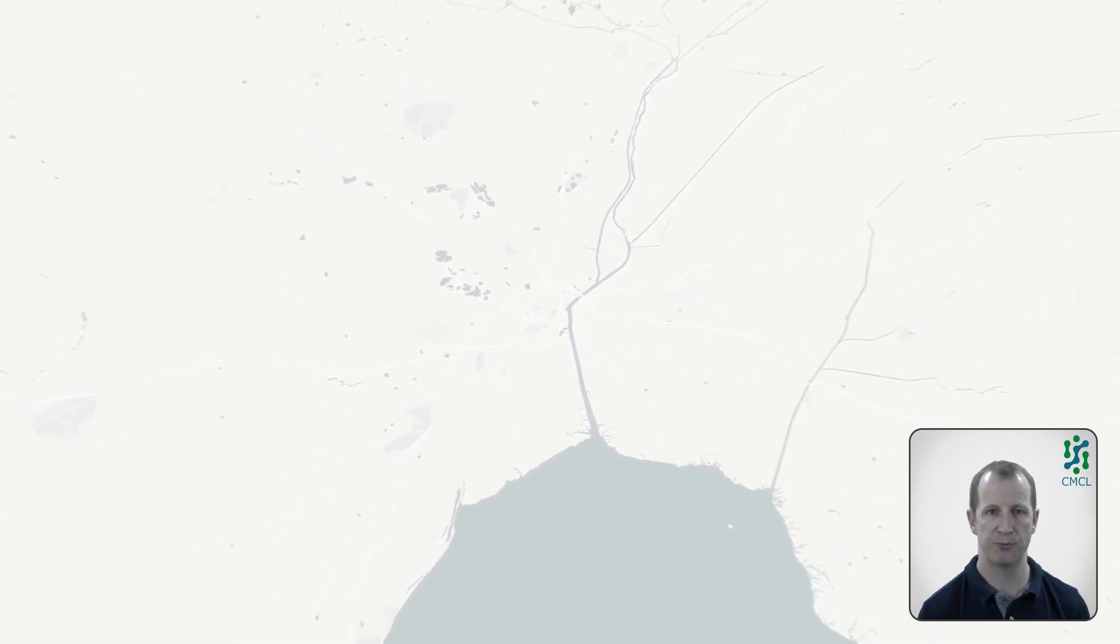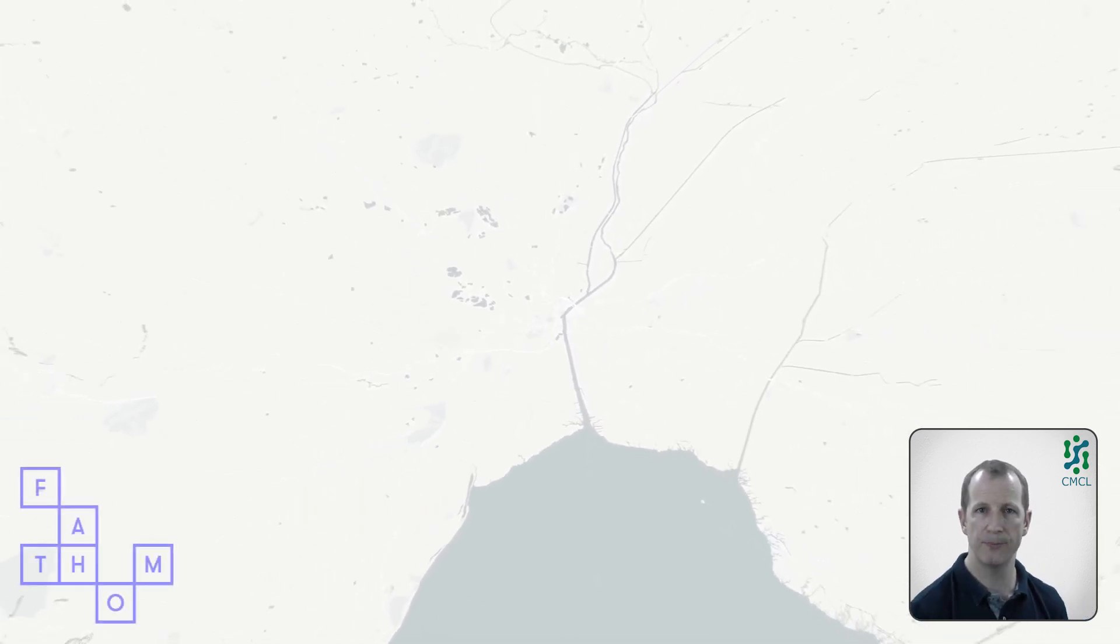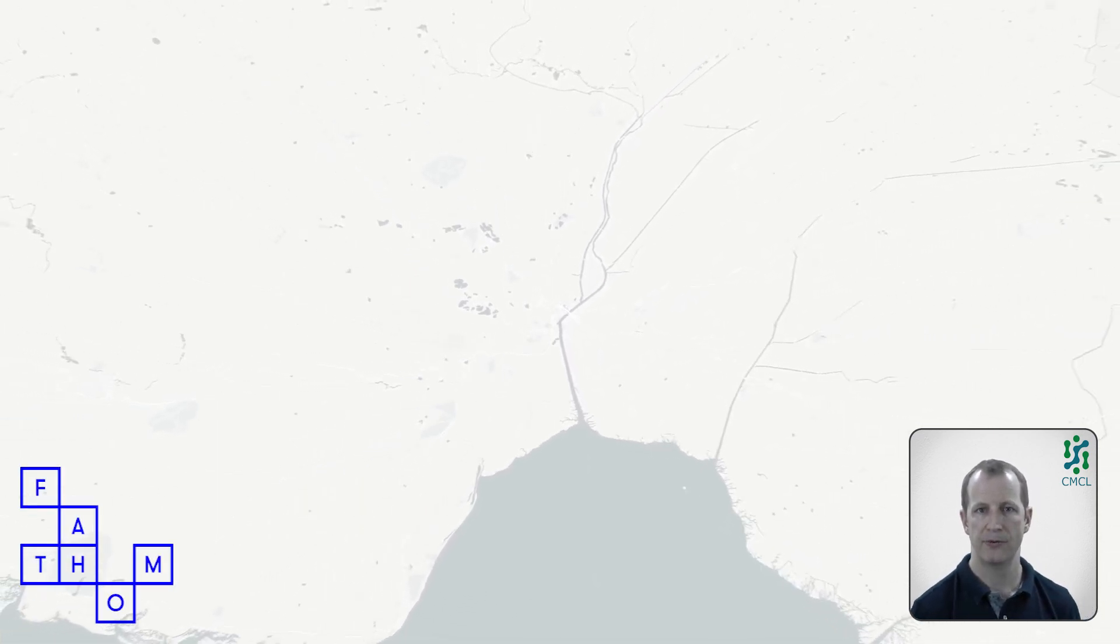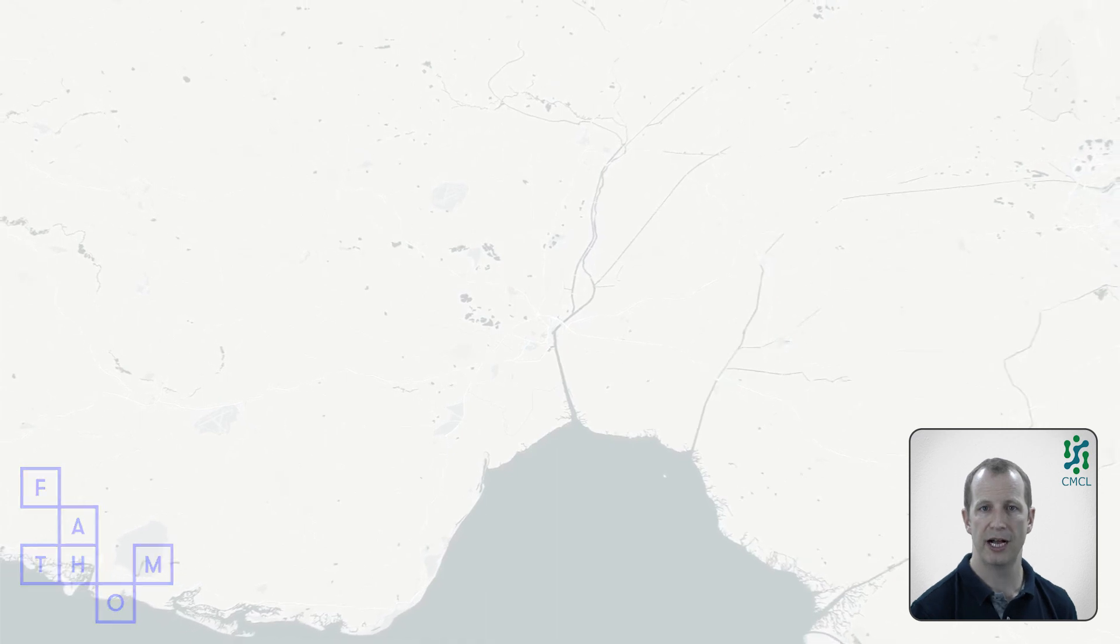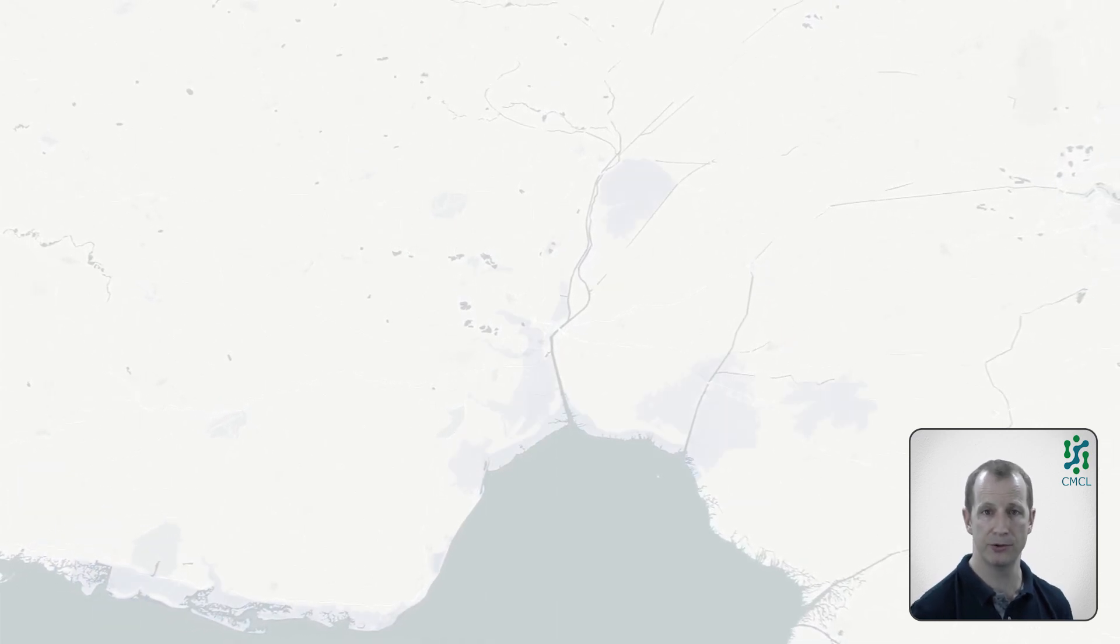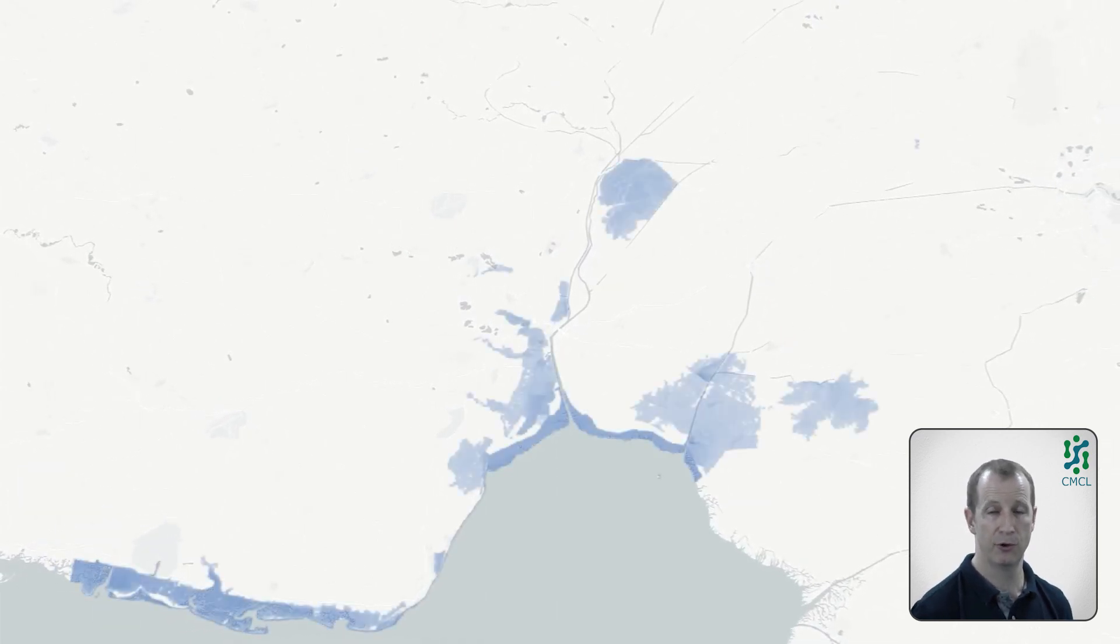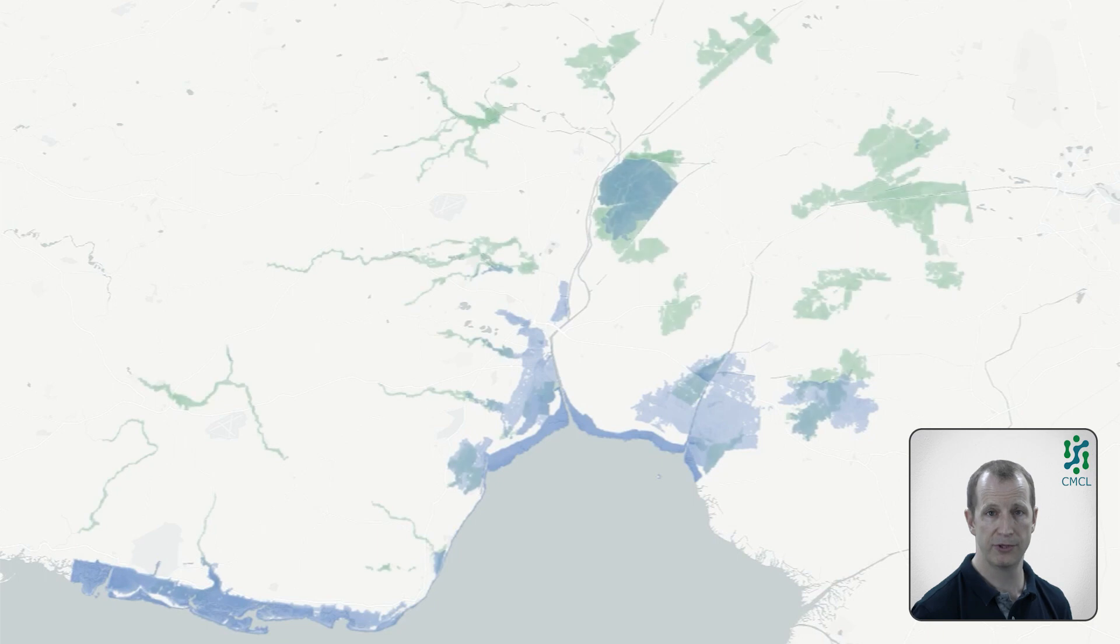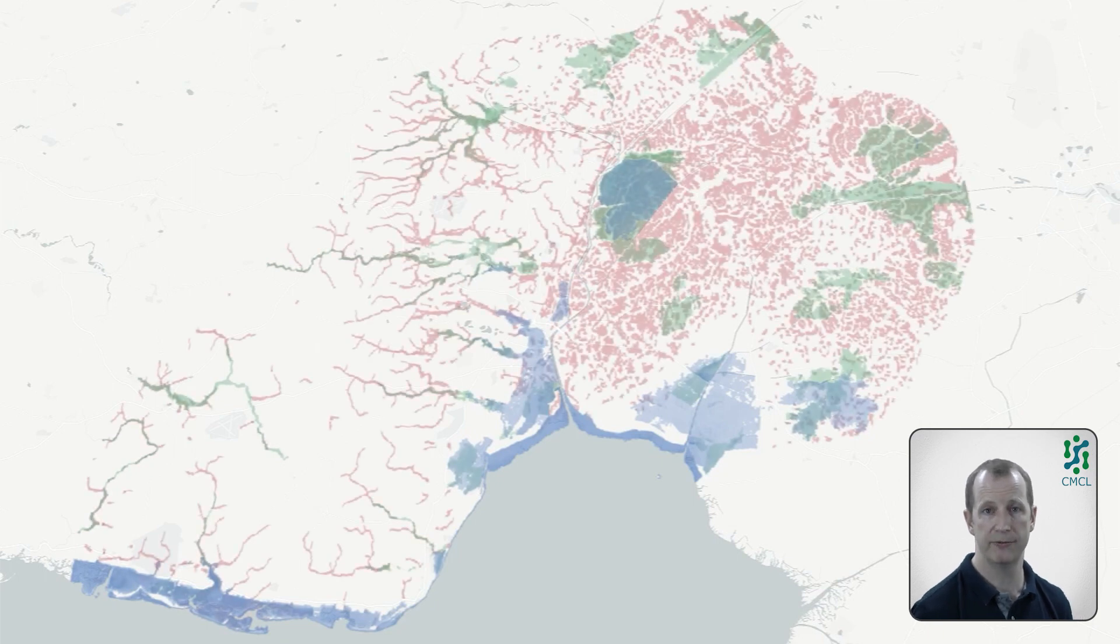The flood data is provided by Fathom. The data has national coverage and is provided for different flood scenarios, including coastal, fluvial, so rivers and pluvial, so rain flooding.